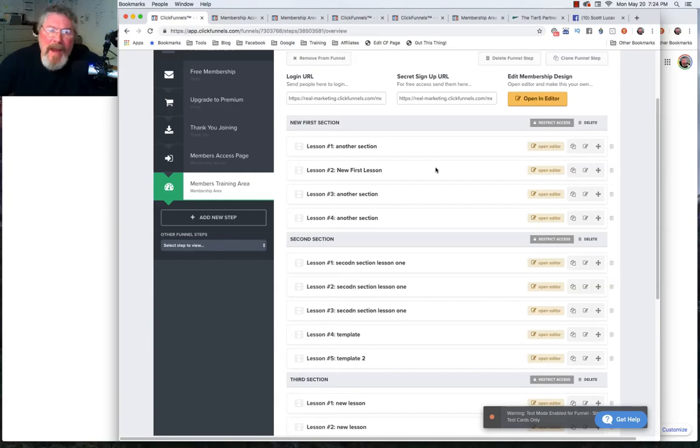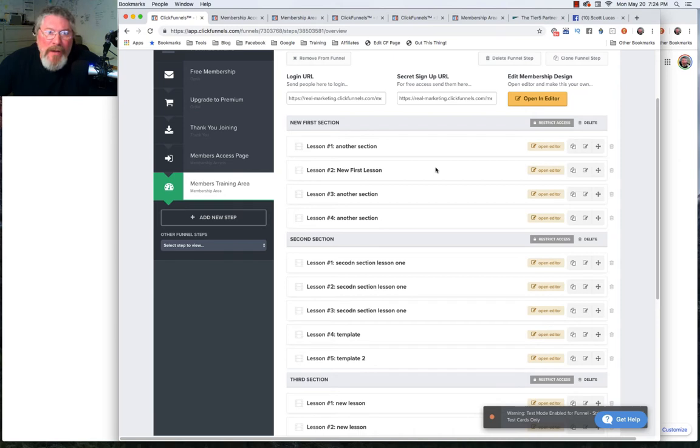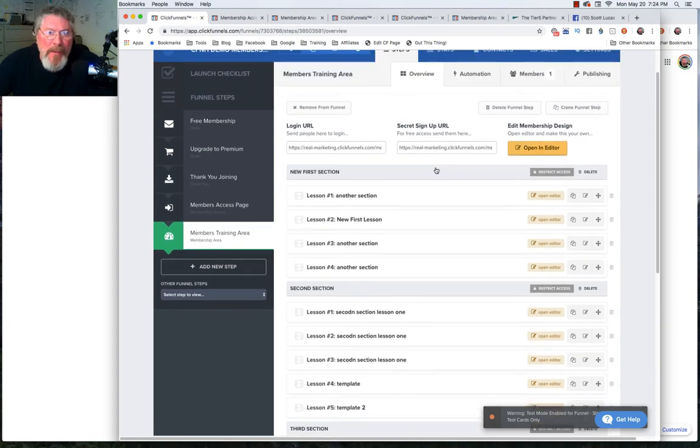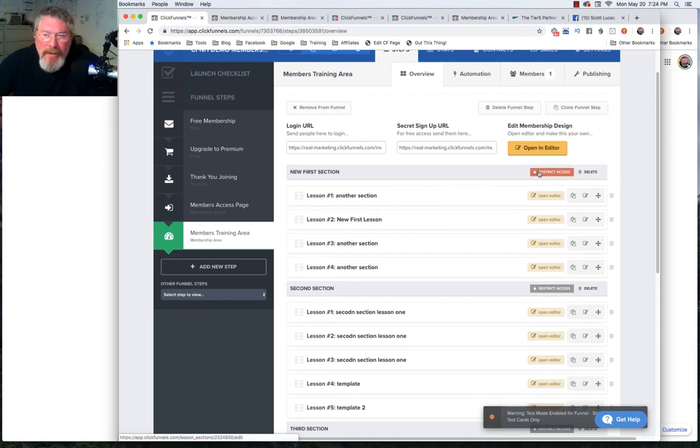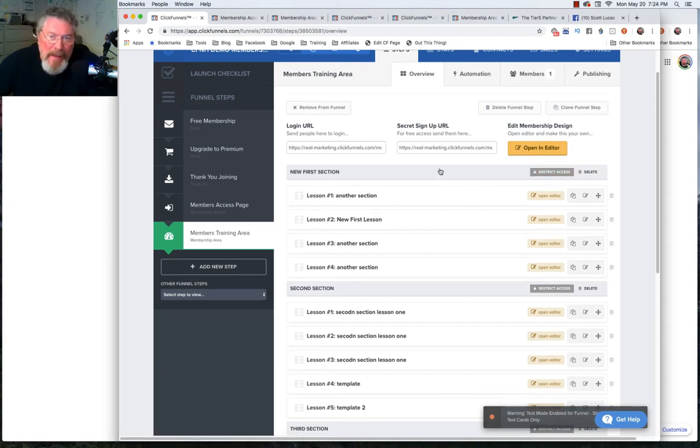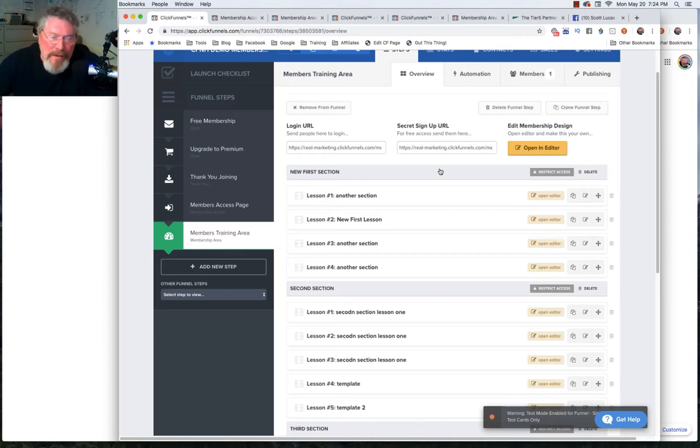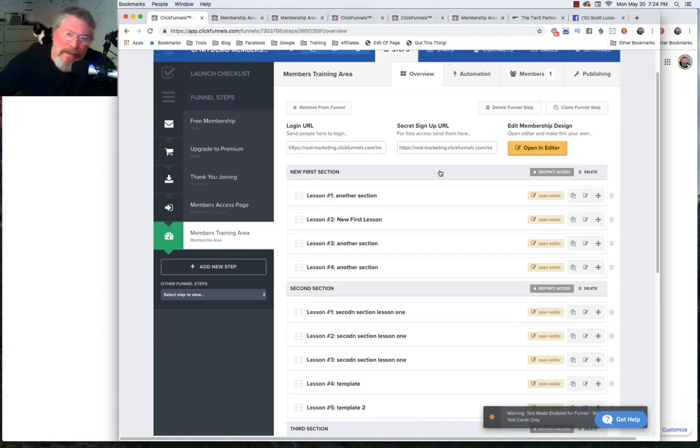Welcome back, this is Dan Havie with CFNinjaHacks. In this video we're going to finish up the membership site training by talking about how to restrict access to your page in order to keep people from being able to see content that they haven't paid for or that you haven't authorized them to see.